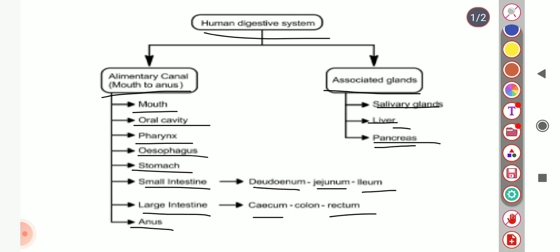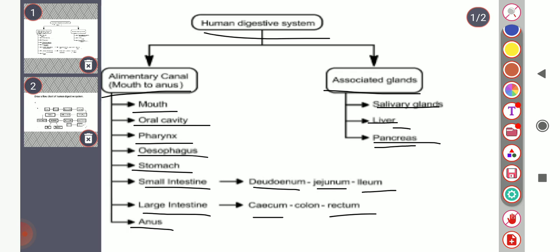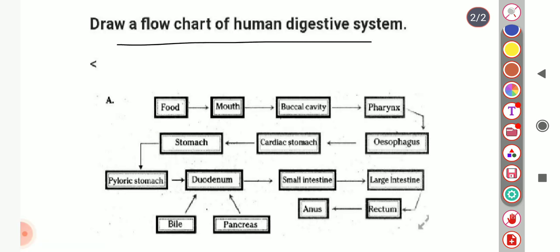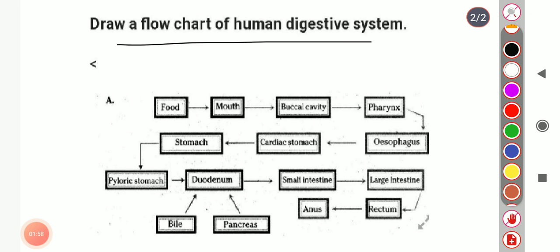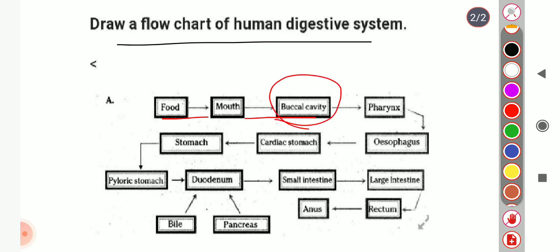Now let's understand the flow of the digestive system with the help of a flowchart. First, food enters through the mouth and then into the buccal cavity, also called the oral cavity. Here, breakdown of food particles occurs along with partial digestion of carbohydrates in the presence of salivary enzymes.